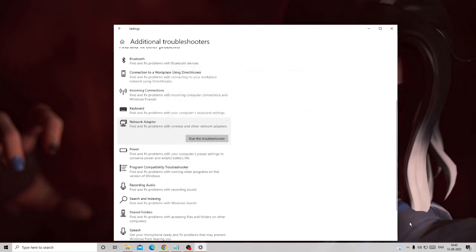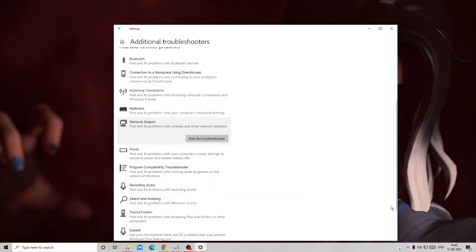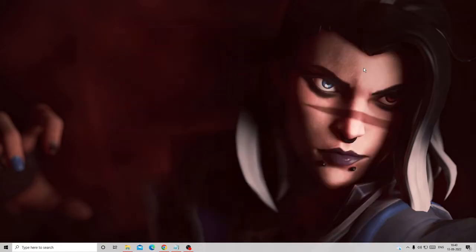Once done, check back to see if this fixed the problem. If not, you can also try enabling and disabling airplane mode if you are on a laptop. Enable it, wait a few seconds, then disable it and check if this fixes the problem. If not, you also need to disable your wireless adapter, which is your NIC — Network Interface Card.